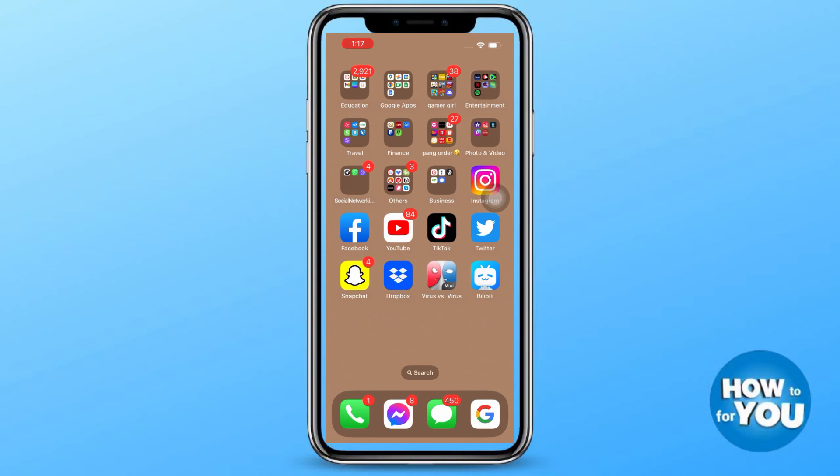First step, make sure that your Snapchat application on your phone is up to date.